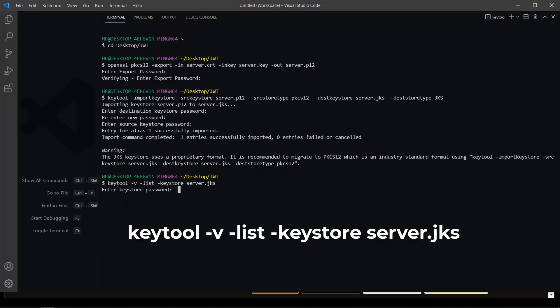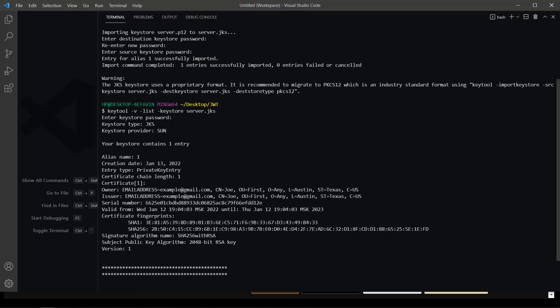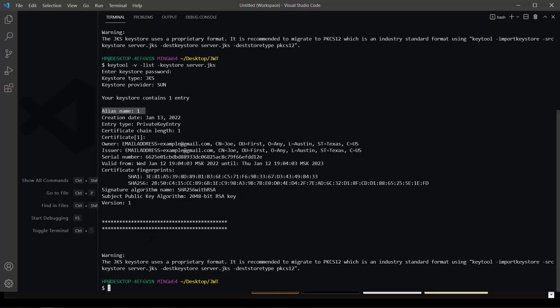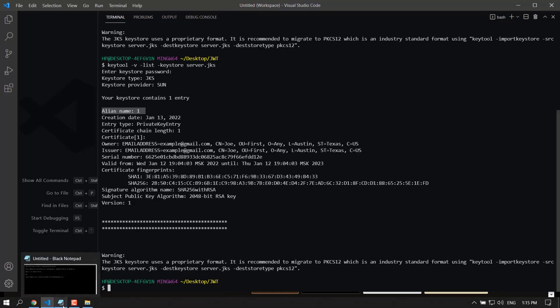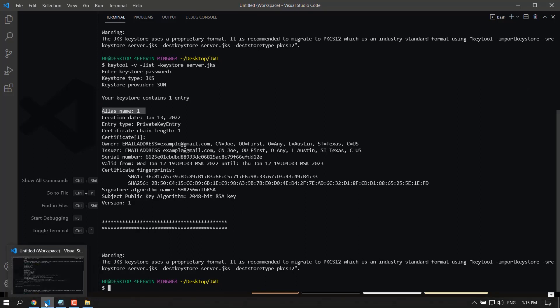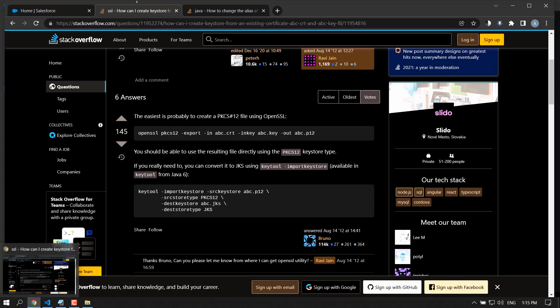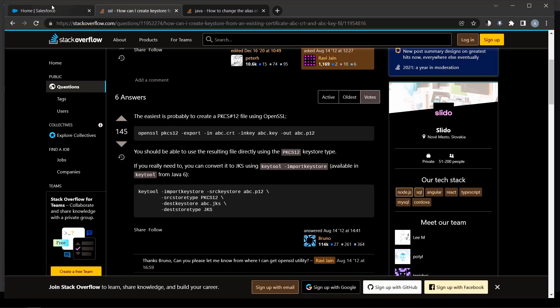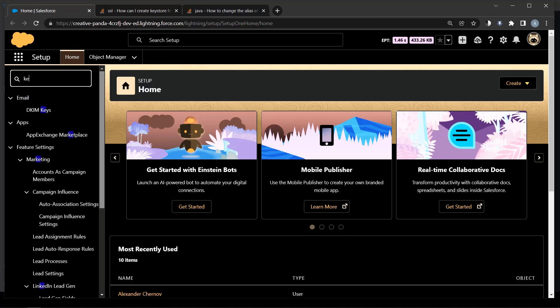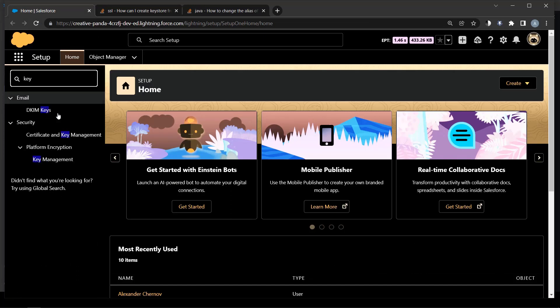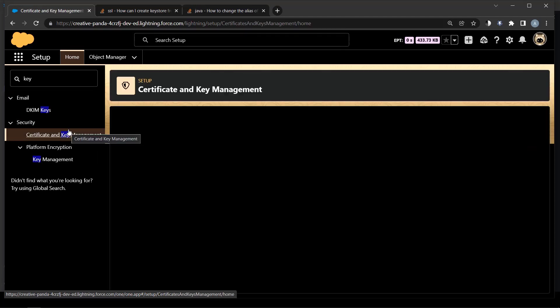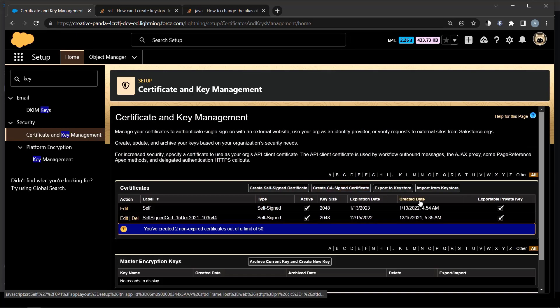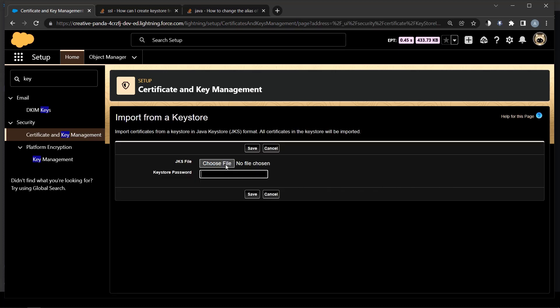Let's check what's inside, because we need to know the name of the alias. Alias is number one. Okay, got it. Let's try to import the certificate from key store.